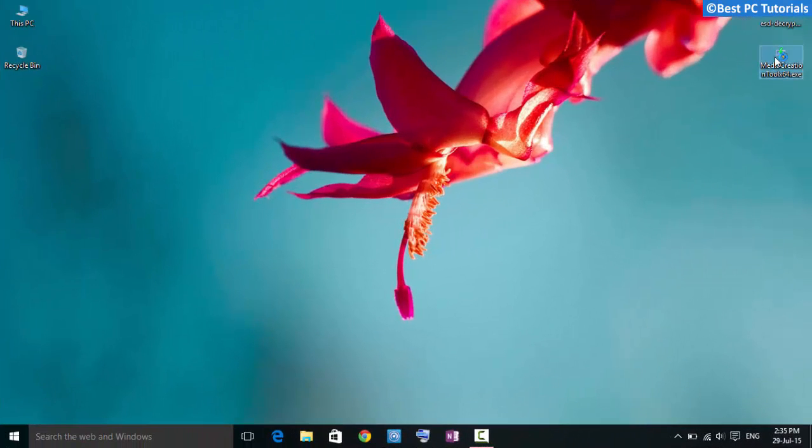Hello guys, welcome back to another tutorial. This tutorial will show you how to create Windows 10 installation media.